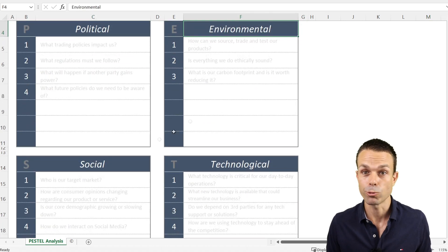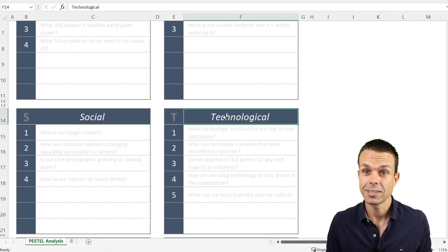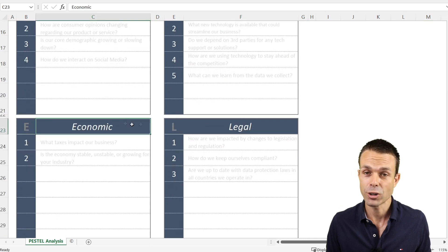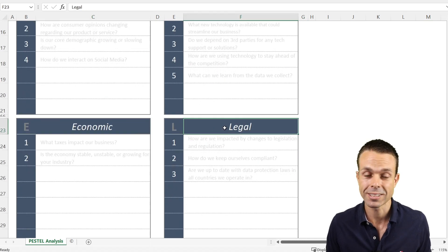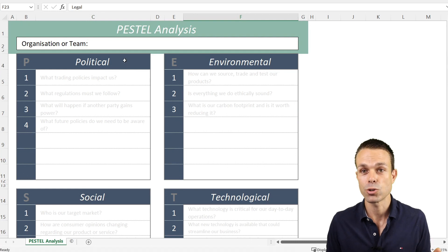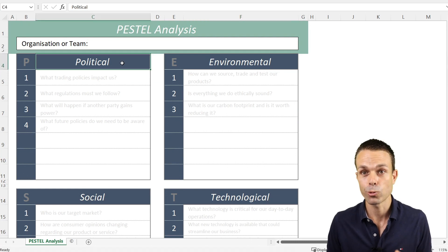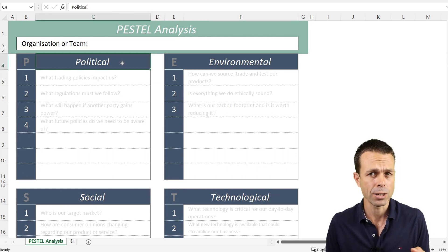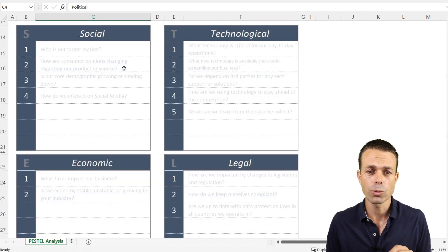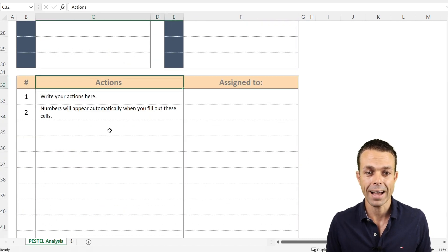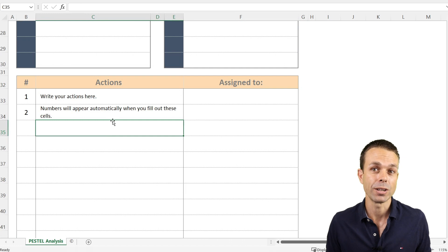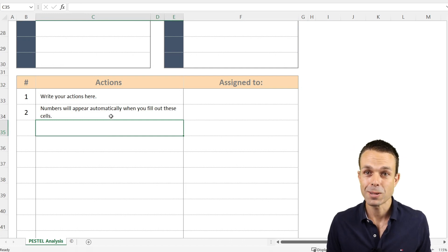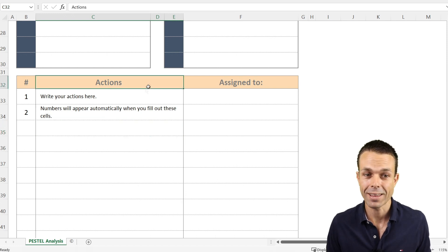PESTLE stands for political, environmental, social, technological, economic, and legal risks. It's basically a form of putting these into buckets. What are the political risks coming up on the horizon that we need to be aware of, and what do we need to do about it?